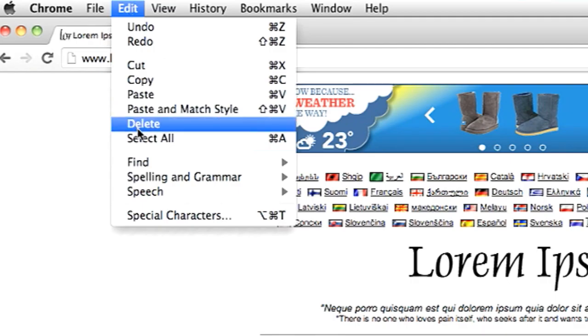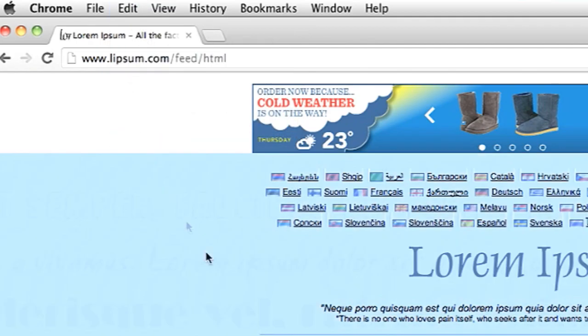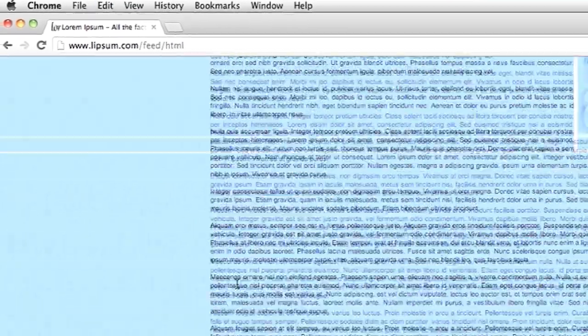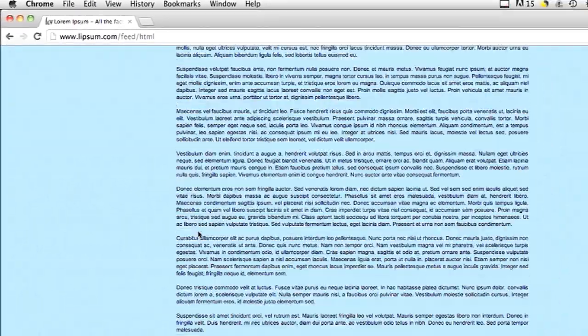Hi, my name is Brian and this is how to copy and paste large blocks of text.